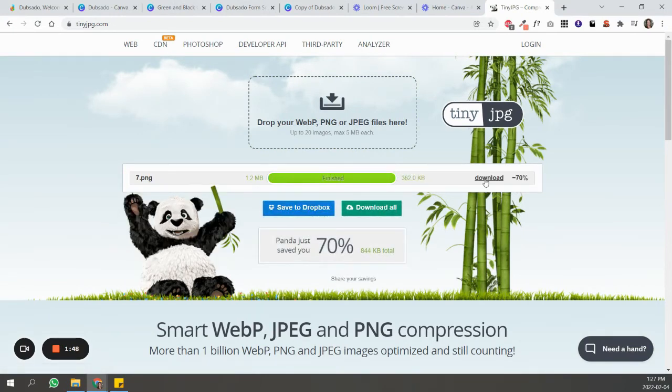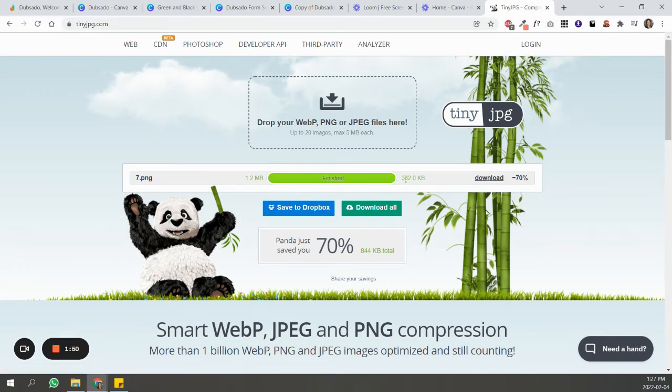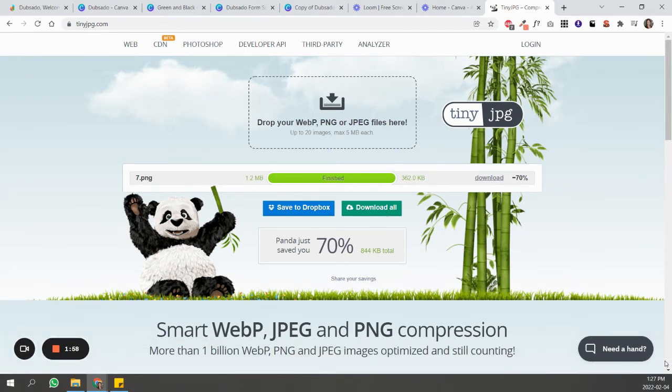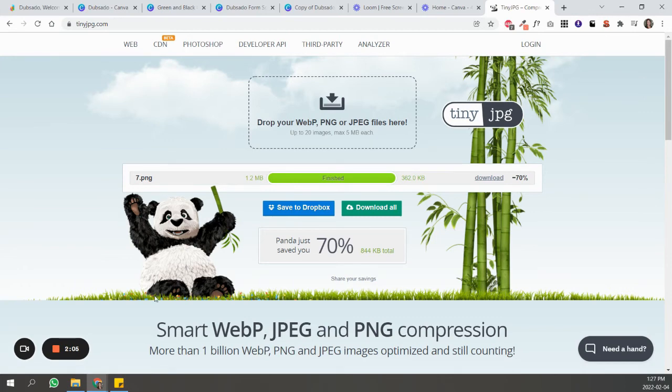of the image to slow things down. So this shrunk it down to 362 KB, and you just click download and it'll download the image for you. So you can do that for all of the images before you upload them into Dubsado, just so that they're not so large and it doesn't take so long to load.